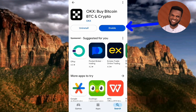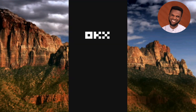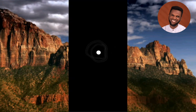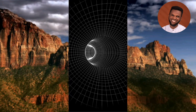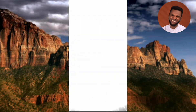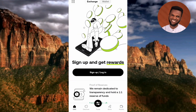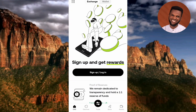It's done installing. Let me tap on Enable, then tap on Open. The OKX app is now opening — we're going to be creating our OKX wallet in the next few seconds. Here is the OKX wallet.